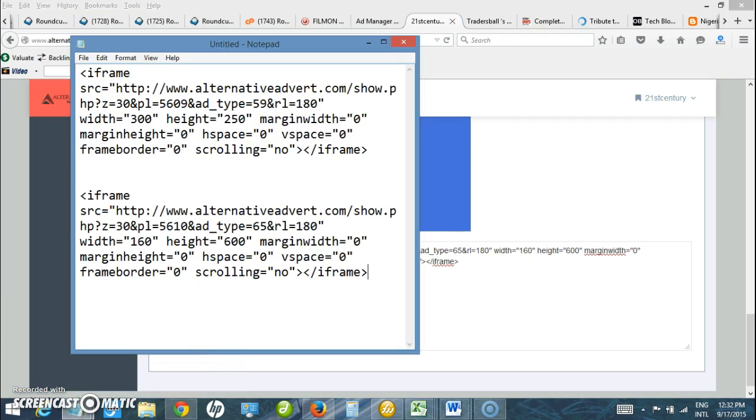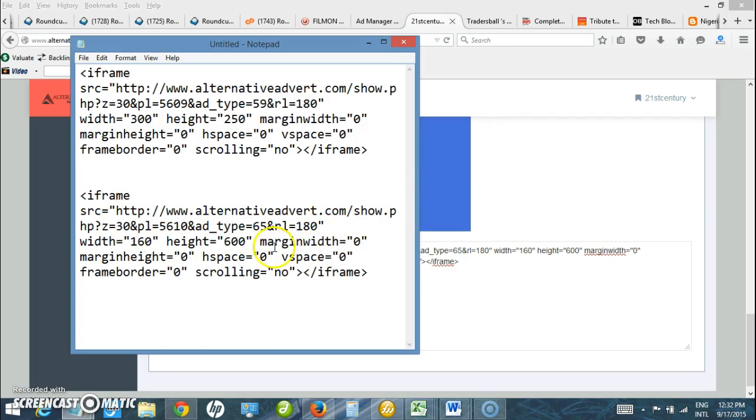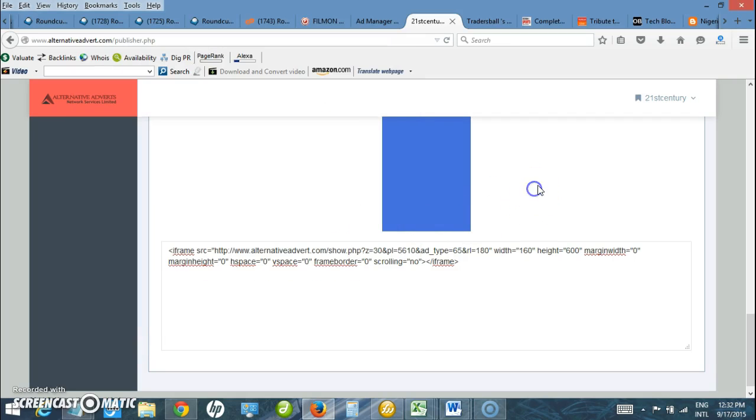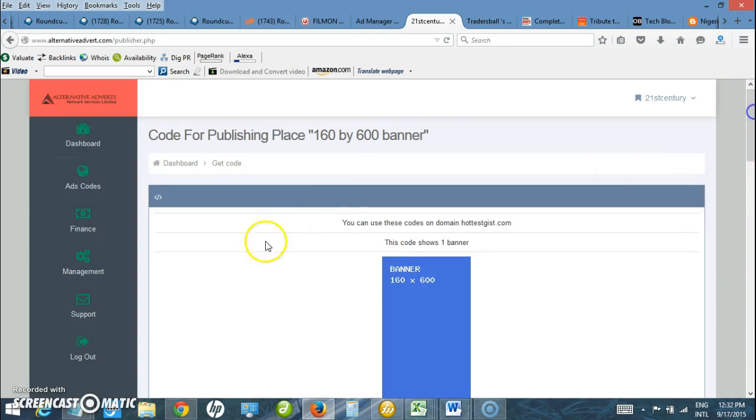Here you see this on my notepad. I can now paste it wherever I want to use it, be it on a blog site, website, or mobile app. That's just a simple step on how to generate ad code. Thank you for watching.